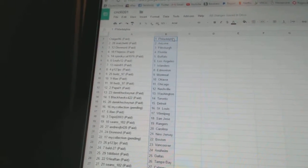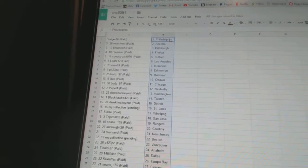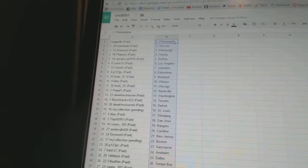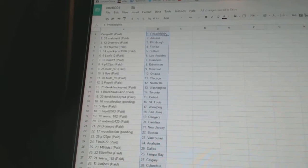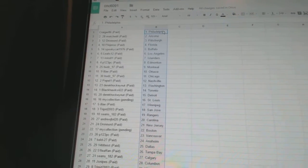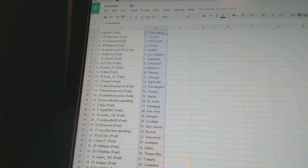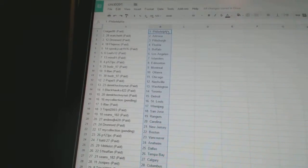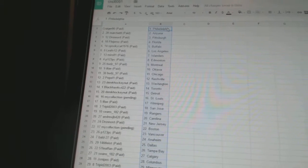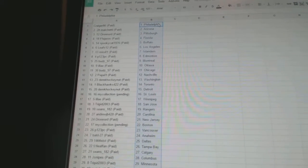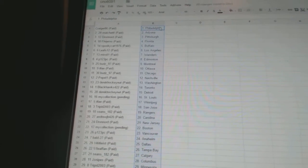Derek Hockey that has Detroit, my collection has St. Louis, LA has Winnipeg, trip it has San Jose, Sean's 182 has Rangers, Andrew JB has Carolina,